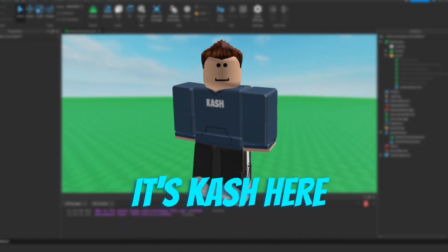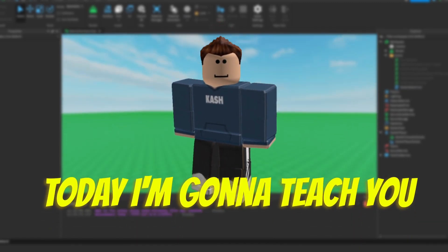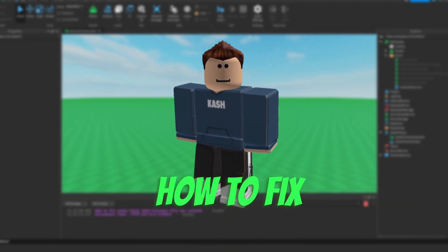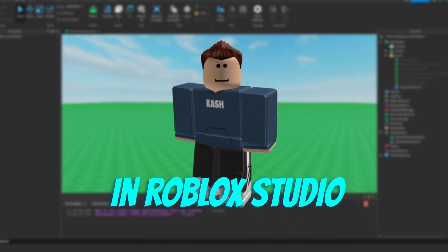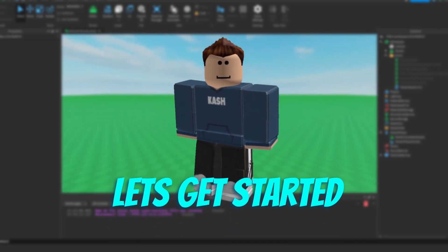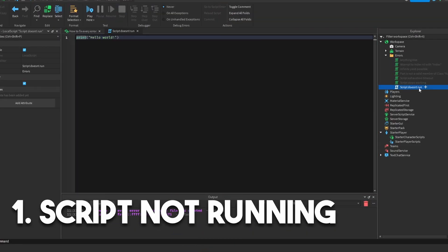What's up guys, it's Cash here, back with another video. Today I'm going to teach you how to fix every error in Roblox Studio. Let's get started. First things first, I have this script here.